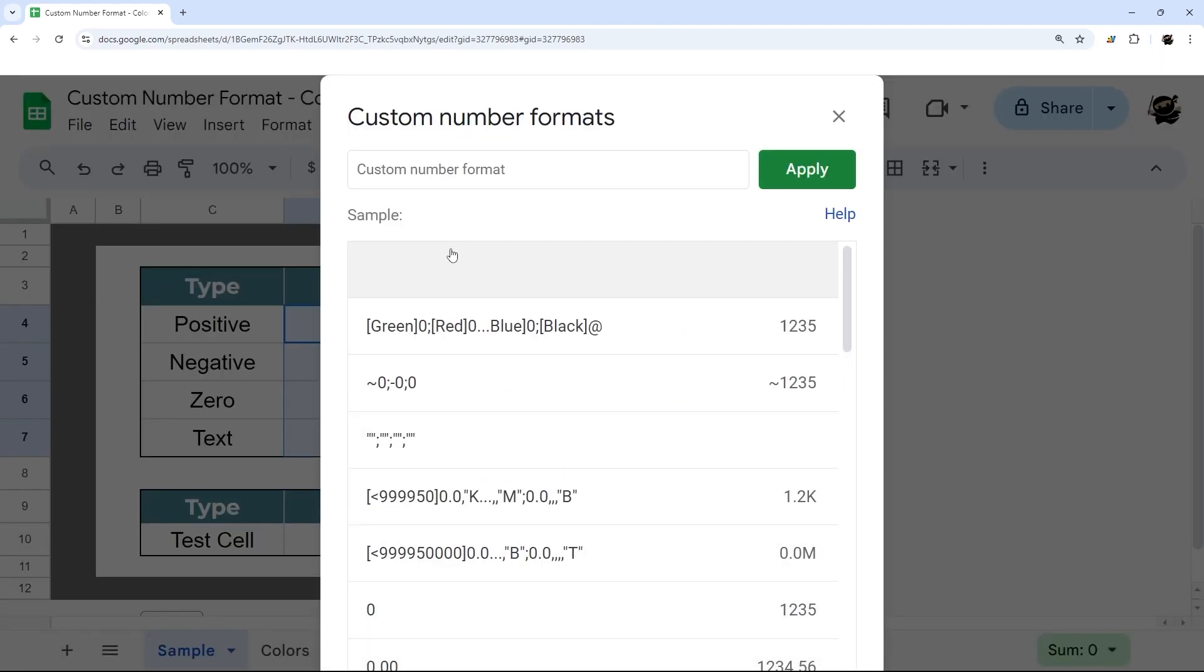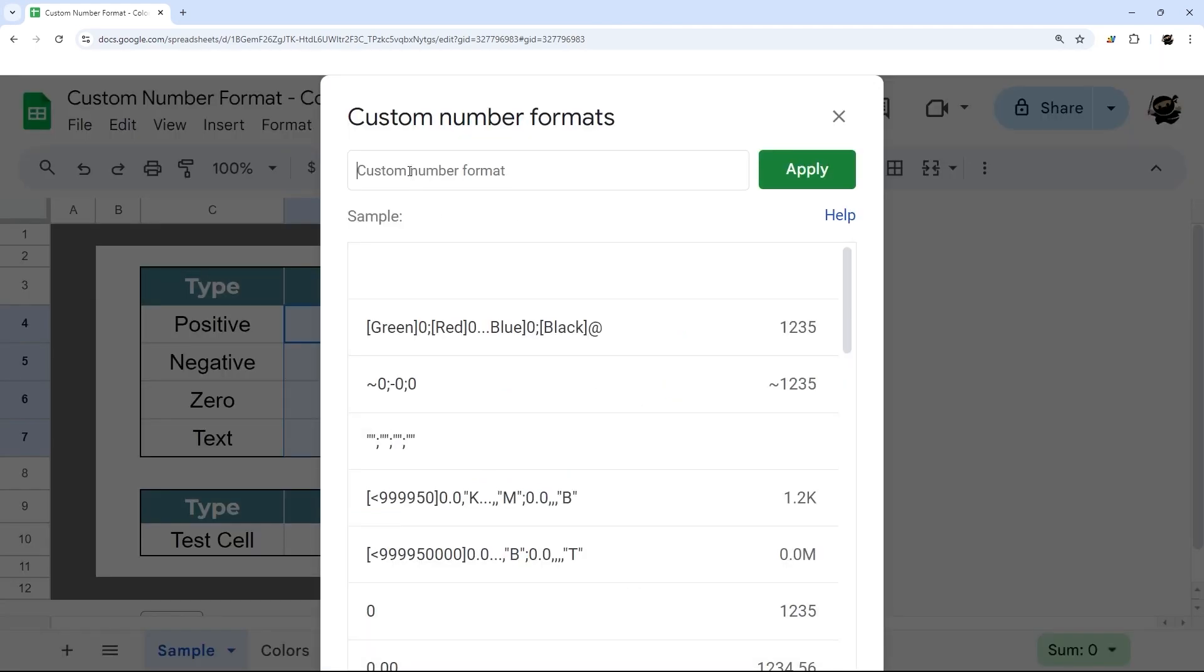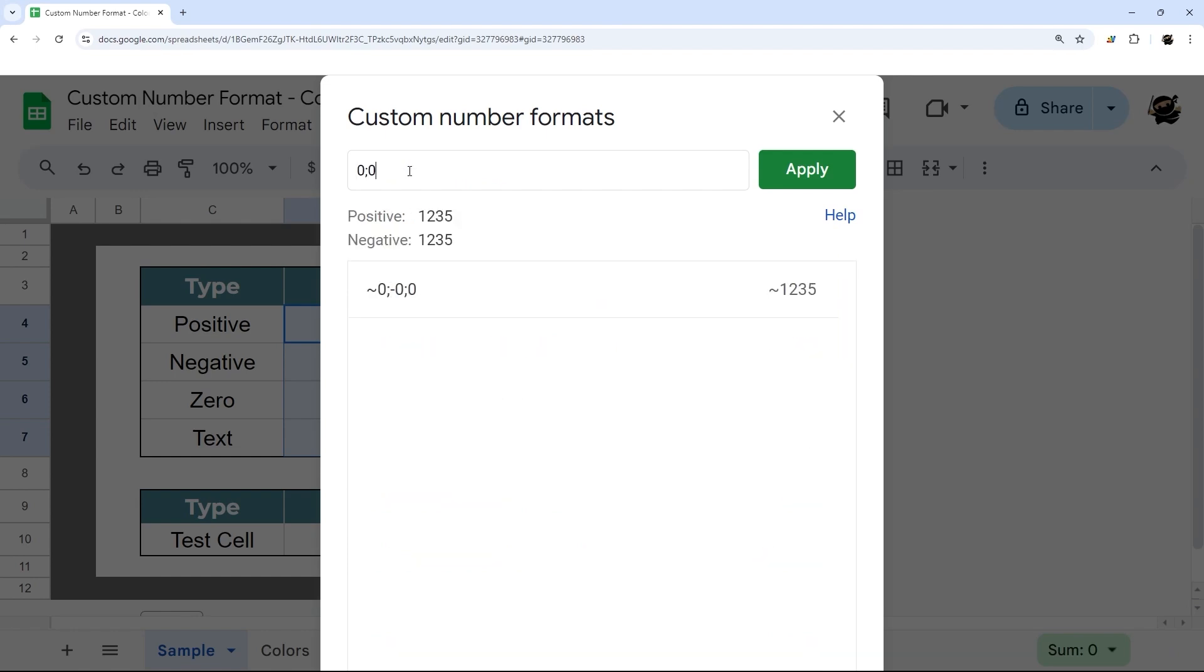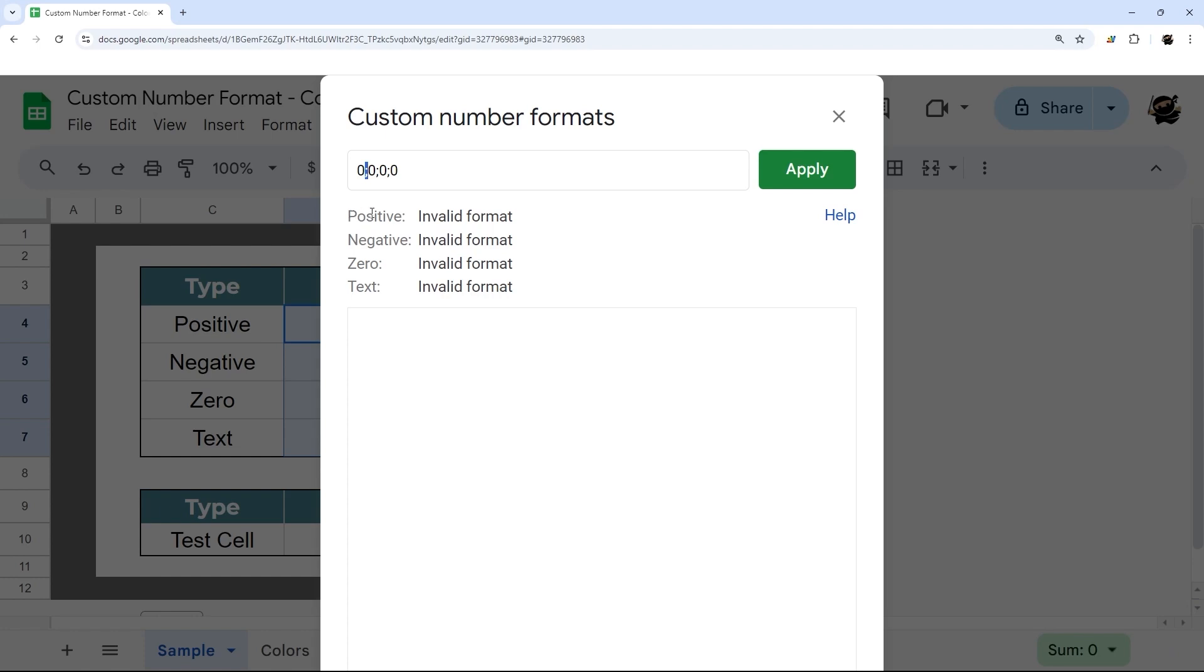Once we're here, we can look at what our basic formats look like. I'm just going to put in a semicolon with a 0000. This shows us that we have positive, negative, zero and text.